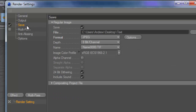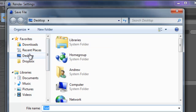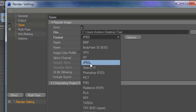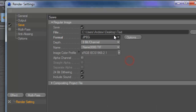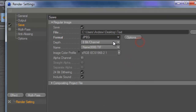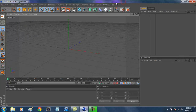Then go down to Save. Save your file wherever you want. I'm going to save mine to Desktop and name it Text. For your format, save it whatever you want. If you're making a still image, save it as a JPEG or PNG. If you're making an intro, save it as an AVI movie. Today we'll be making a still image. After that, you guys can exit out of your render settings.